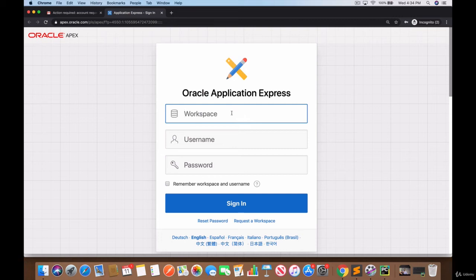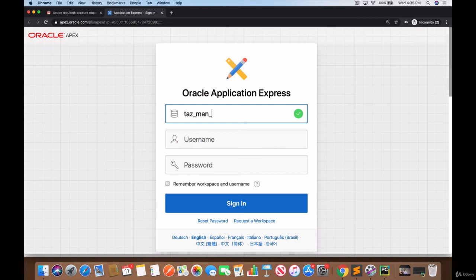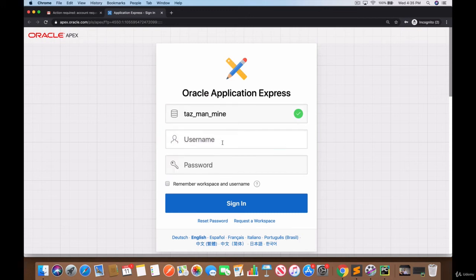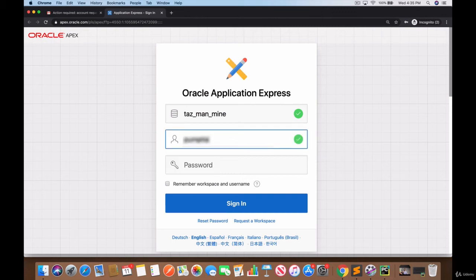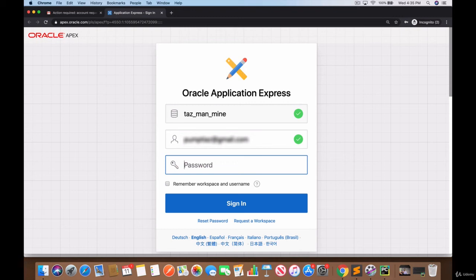So if you click here it'll take you to the same page and you need to provide your workspace name. The workspace name that I had chosen was taz_man_mine and the username is going to be the email address that I was working with, so that's going to be this email address that I have here, and the password is going to be whatever I chose. So I'm going to enter it here and once you see the green lights here you can click on sign in and you'll be able to access that same account.